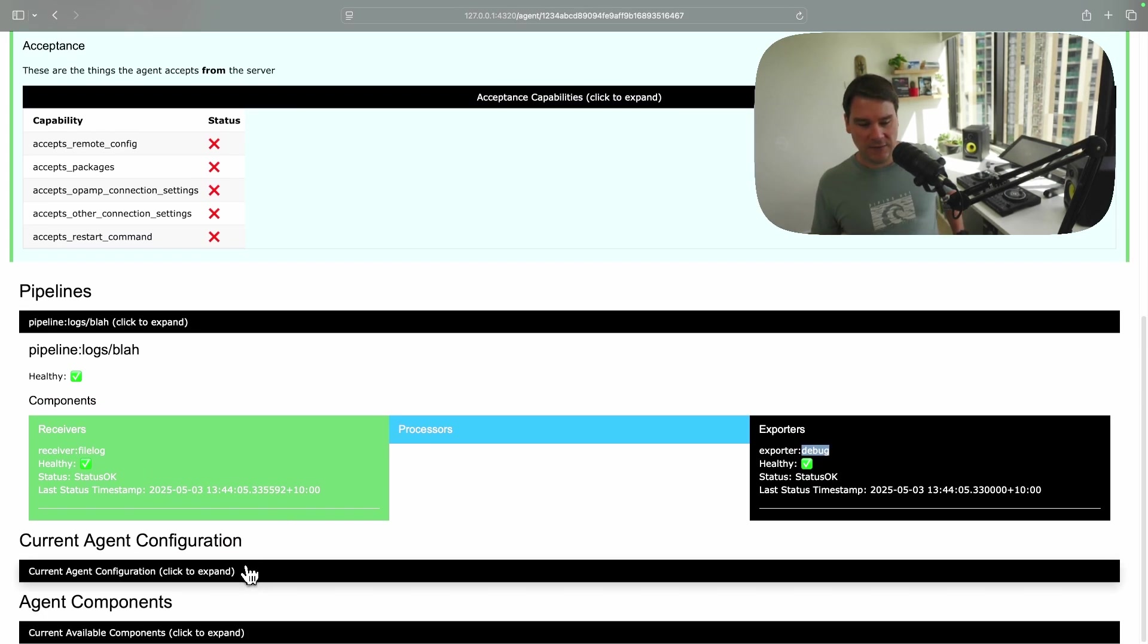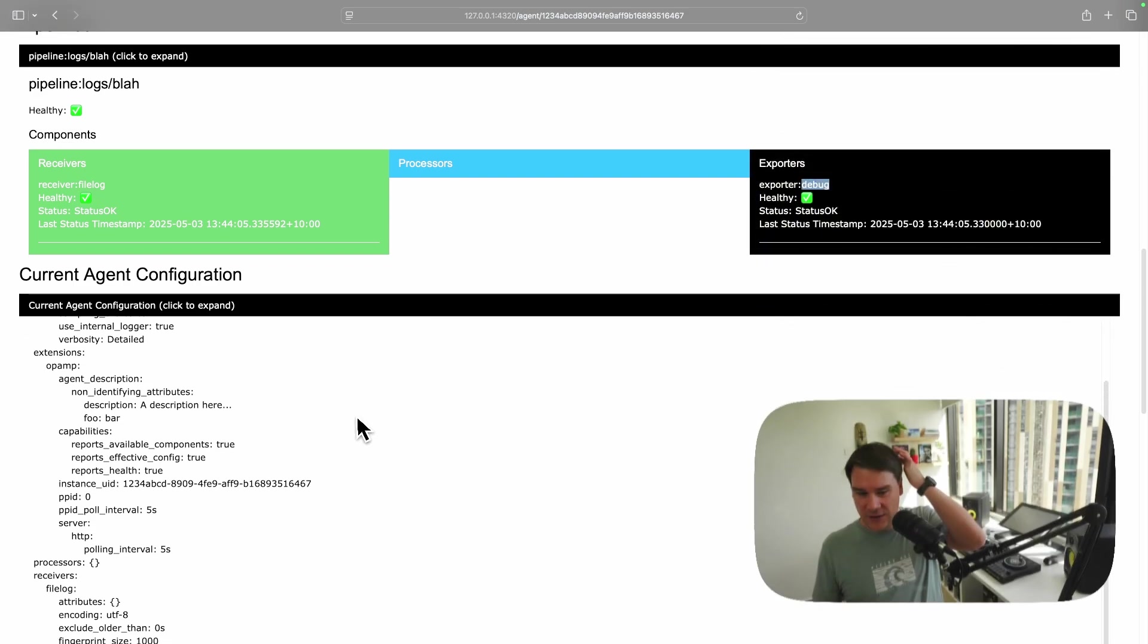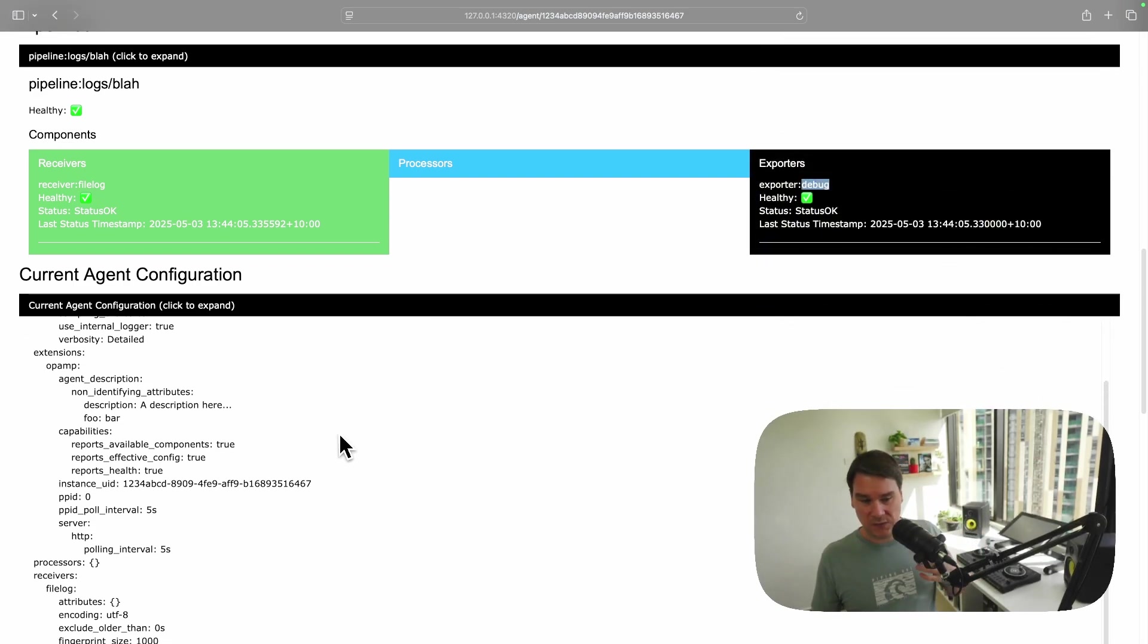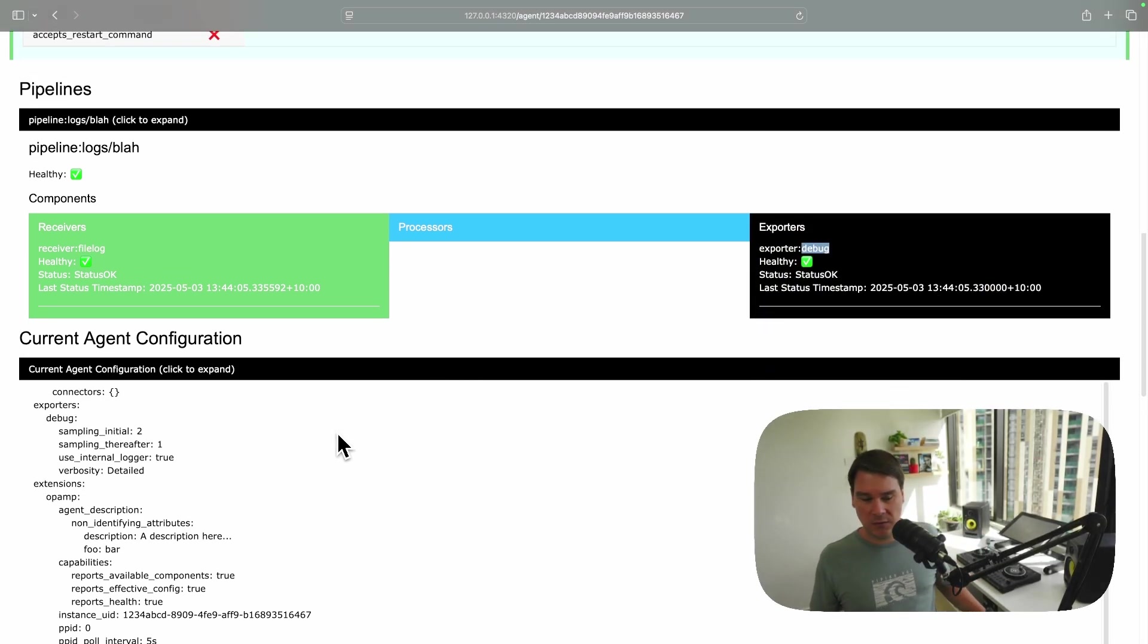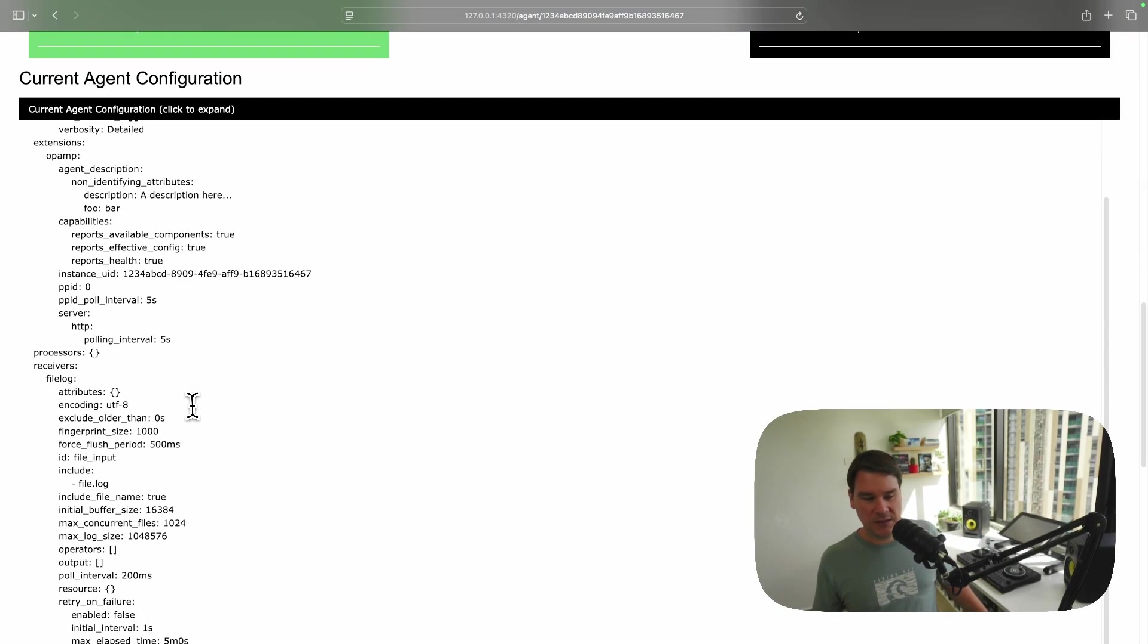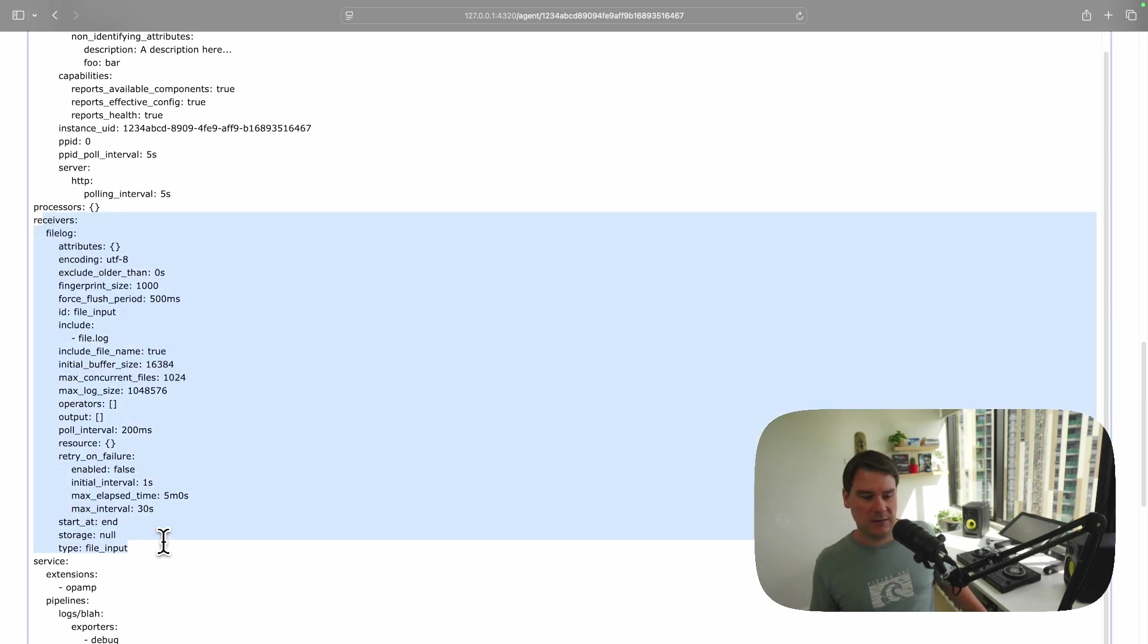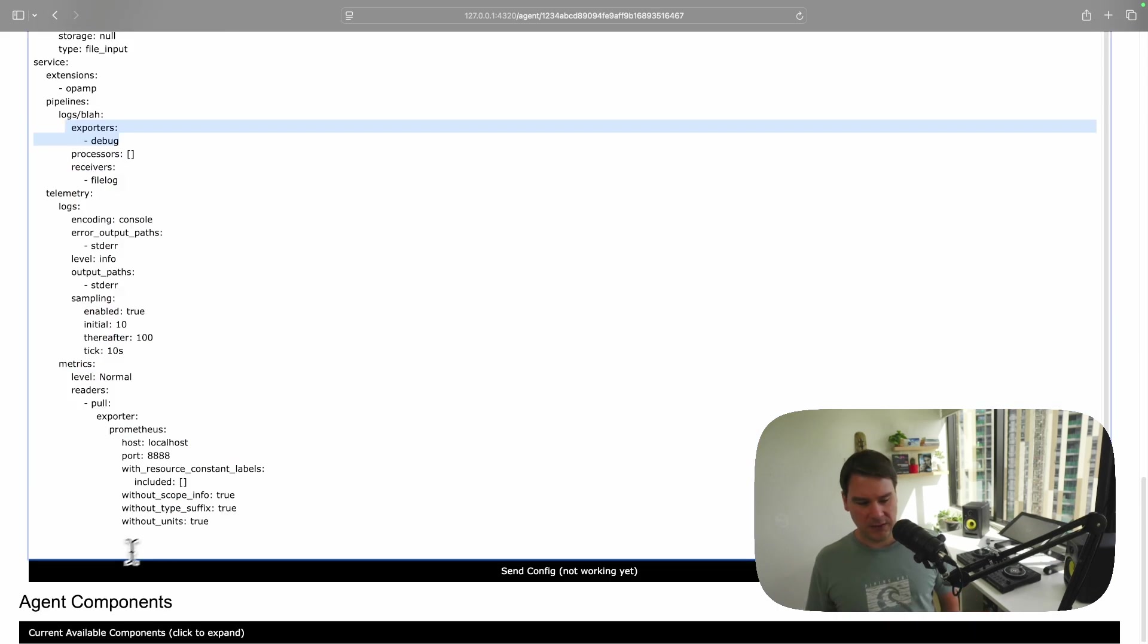So this is a really easy way to see what is going on. What has someone actually configured in my collector. And then, if you really want to see the YAML, if again, if the agent reports its current config, then you see the actual YAML file in here.